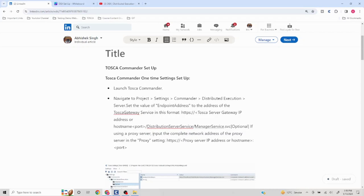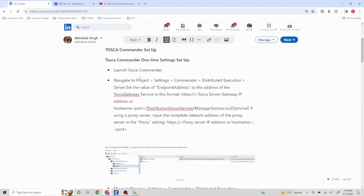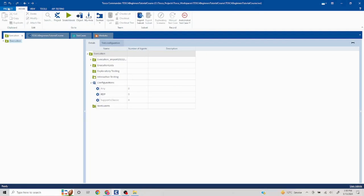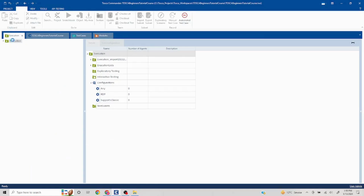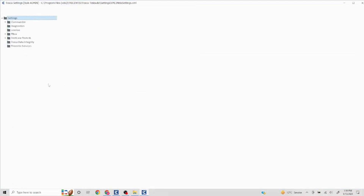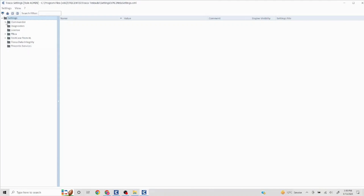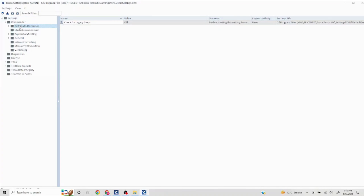First, we need to navigate to the project settings and go to Distributed Execution. In Tosca Commander, go to Project on the left corner, click on Settings, wait for it to load, then select Commander on top. The first option you will see is Distributed Execution.